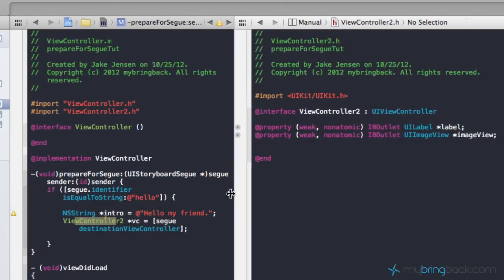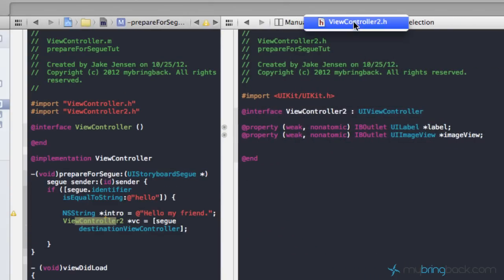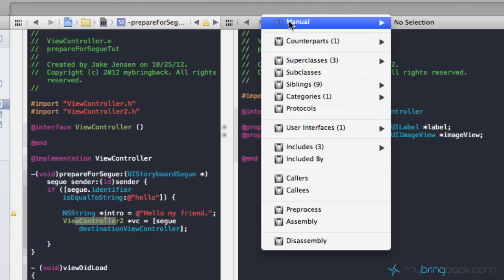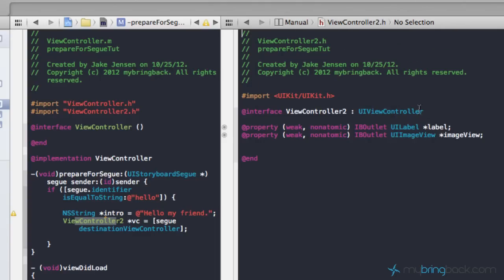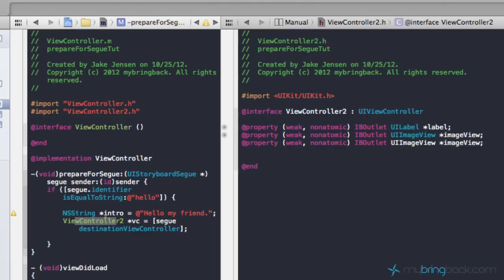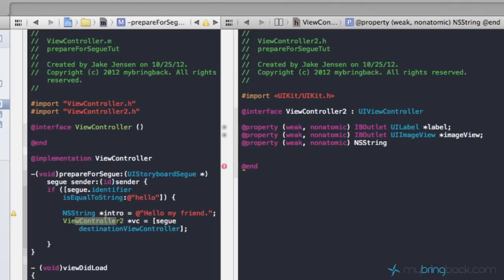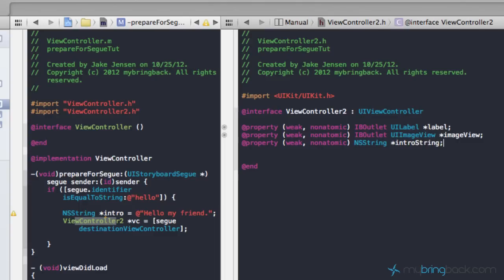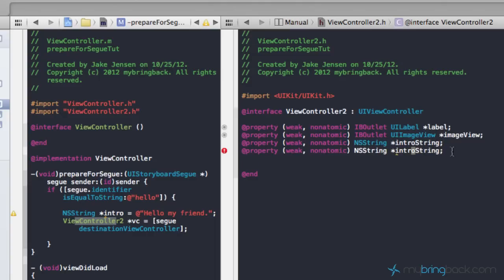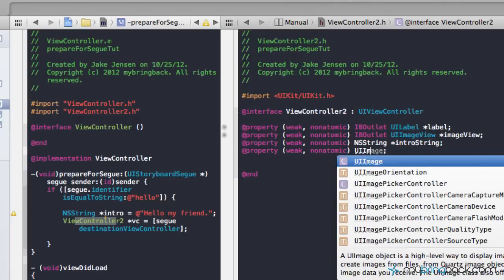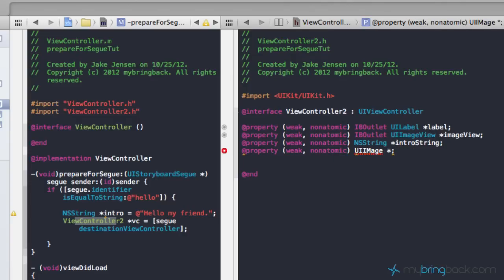Now we're going to flip over to ViewController2.h. Make sure you're selected on that — if not, go to Manual and find ViewController.h. We're going to establish a string over here where we'll pass our information. We'll establish a property and just call this string introString. We're also going to establish one other object — a UIImage for the image we'll use later. We might as well do it now, so we'll establish the UIImage and call it introImage.